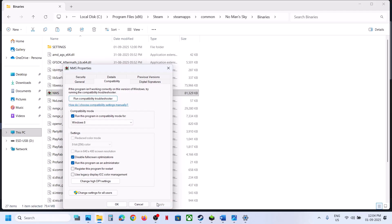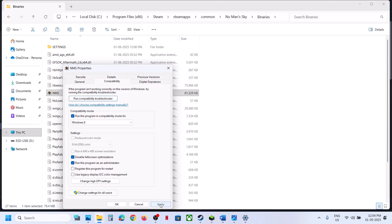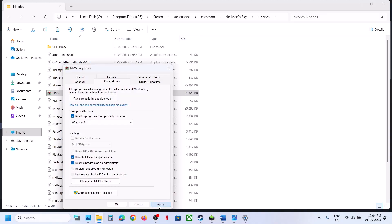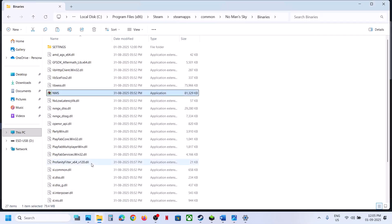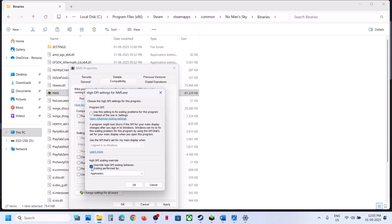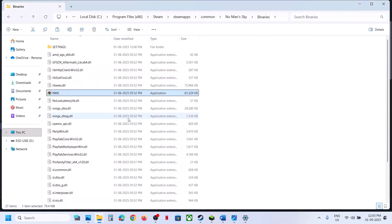You can also try disabling full screen optimization — hit Apply, OK, and launch. Still not working? Try changing High DPI settings: put a check on the override option, click OK, Apply, OK, and launch. Try each of these boxes one at a time; if checking doesn't help, try unchecking them instead.